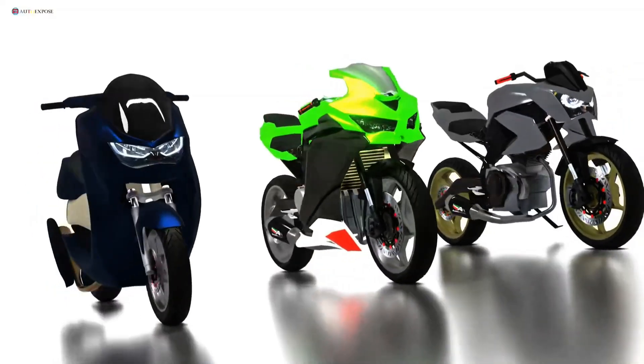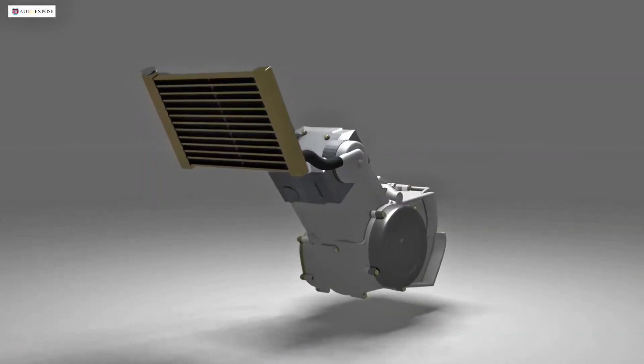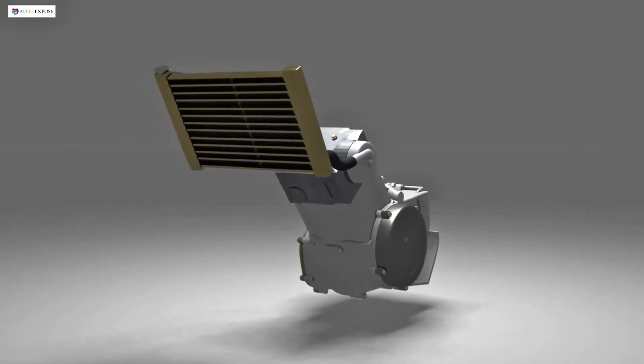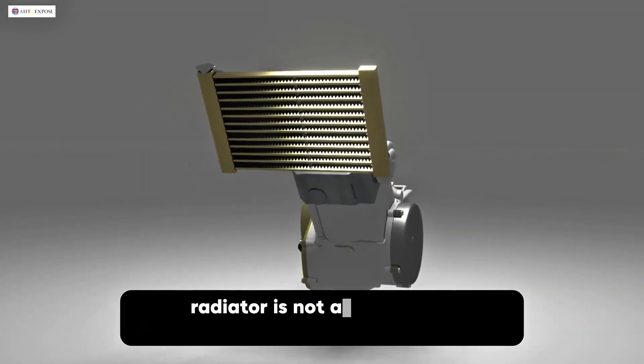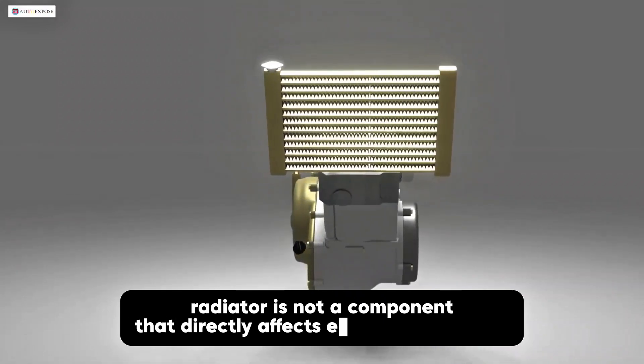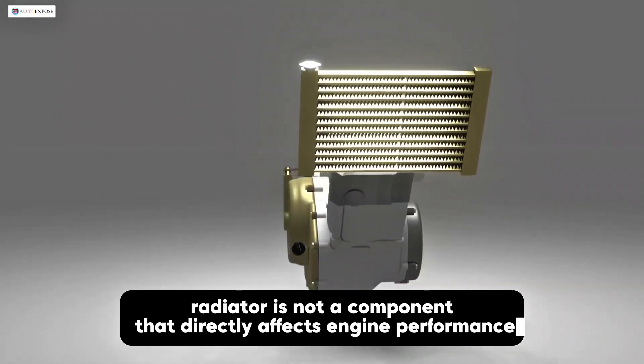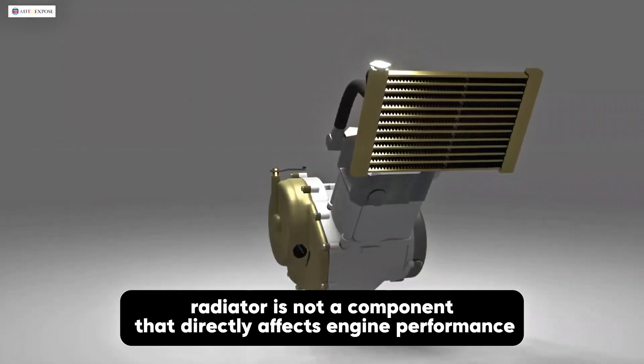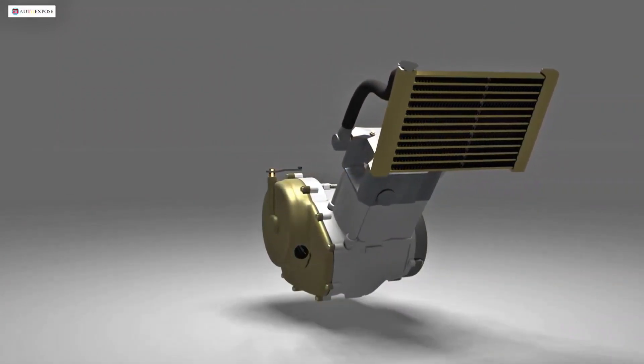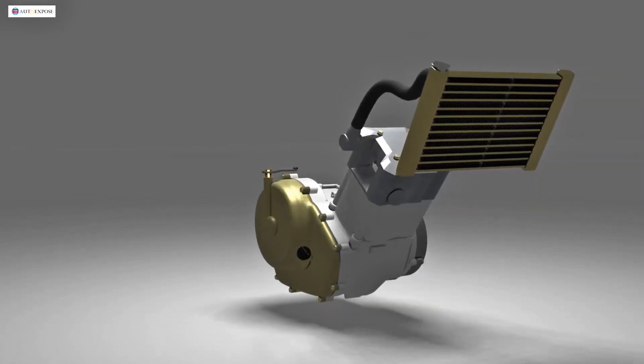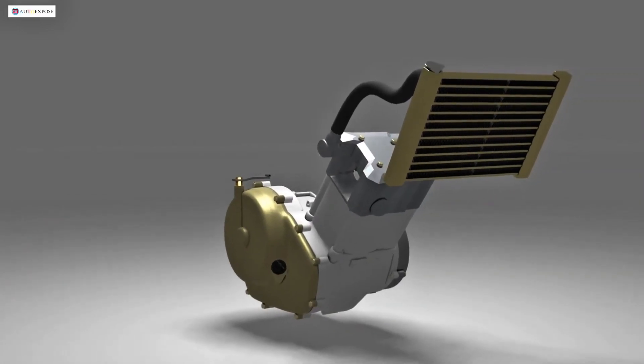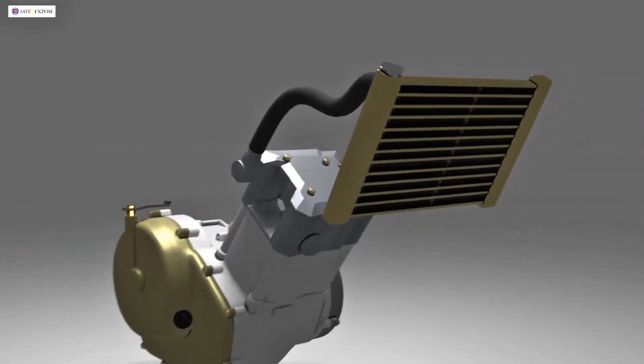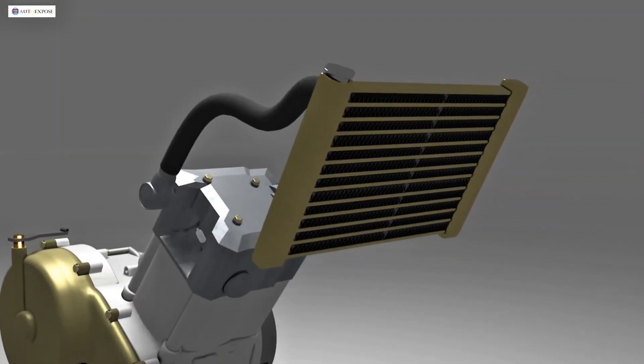The radiator itself is one of the components in the engine cooling system. This radiator is not a component that directly affects engine performance, as the cooling system's job is to prevent the engine from overheating. However, the use of a radiator can be more effective than other types of cooling systems.